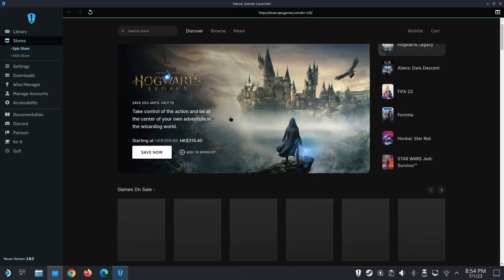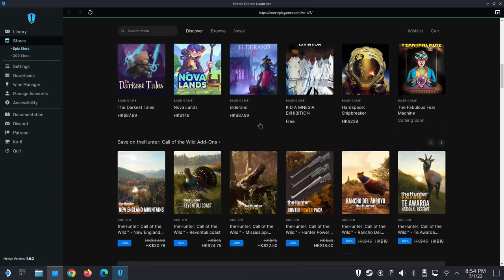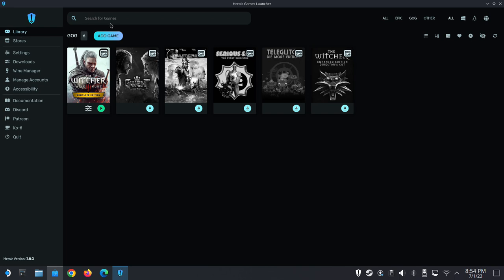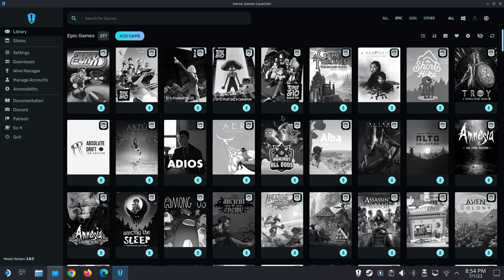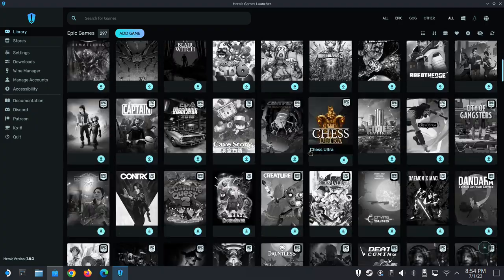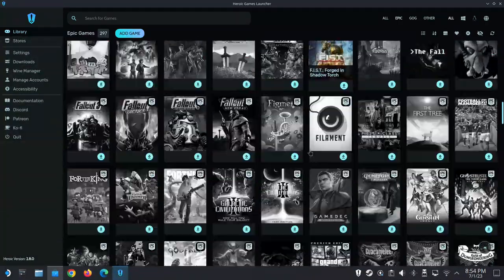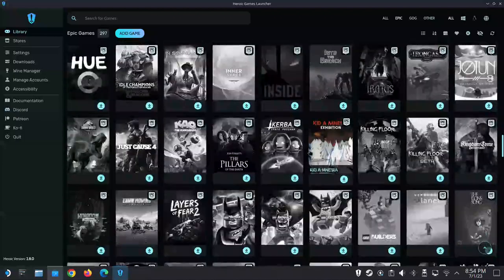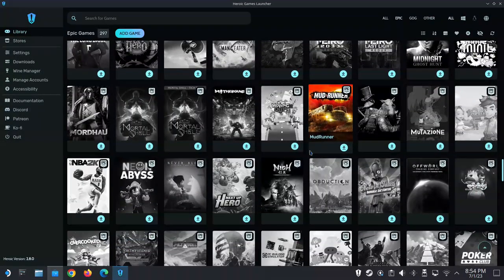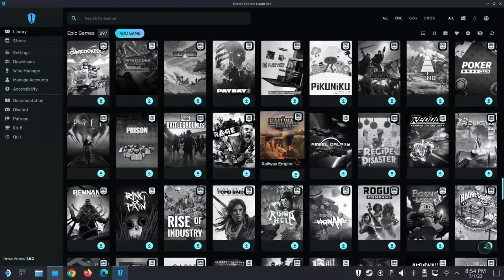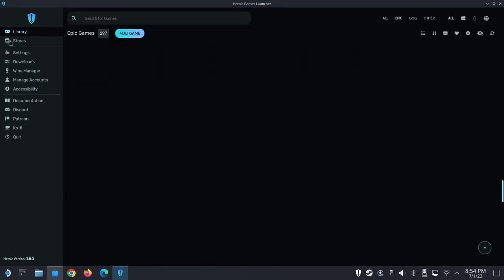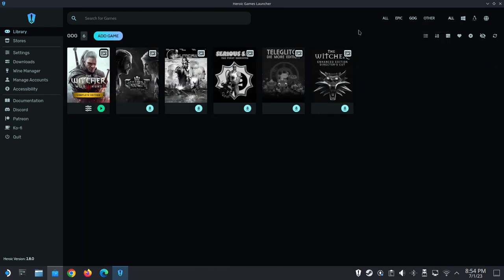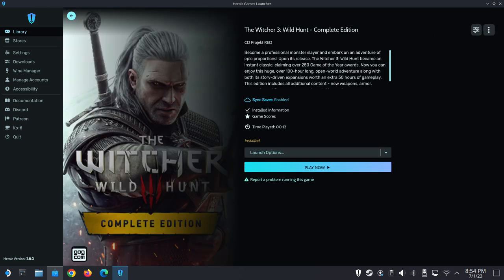When you log into your Epic Game Store, make sure you collect the free games they give every two weeks. Look at my library for Epic Games—I haven't even bought a game from Epic. Look at my library I've collected over these few years. There's some heavy hitters like GTA, Hitman, Tomb Raider, Neo. Some of the games they give are pretty good, so make sure you collect them.